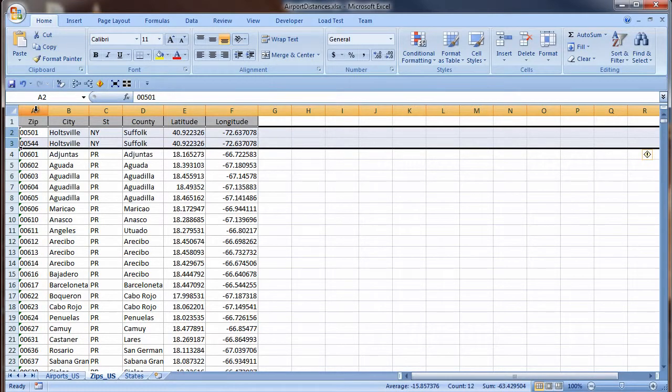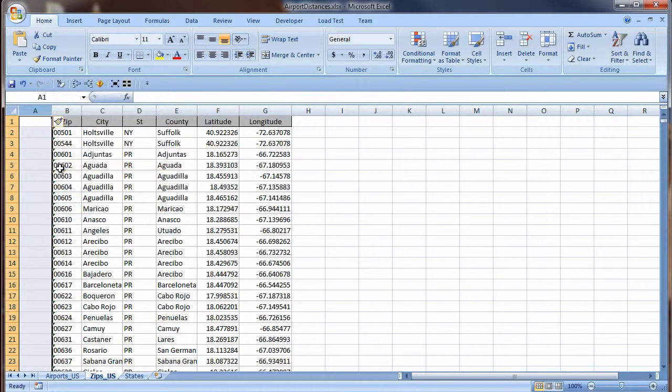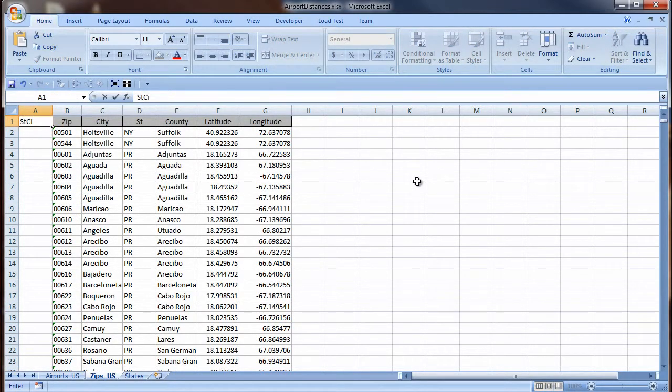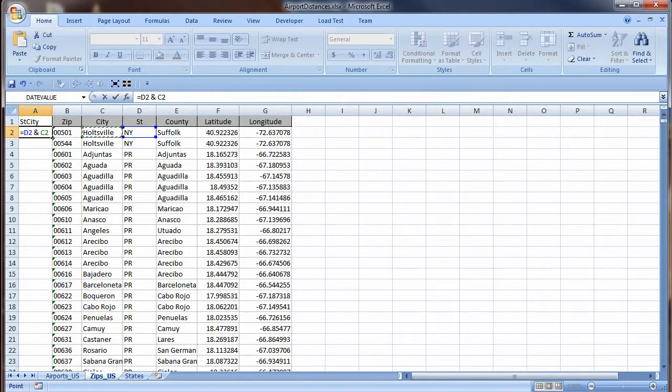I go to the Zips sheet, right-click on the column header for A, and choose Insert from the shortcut menu. The label will be ST City. In the first row of data, the formula is equal sign D2 space ampersand space C2. Enter.